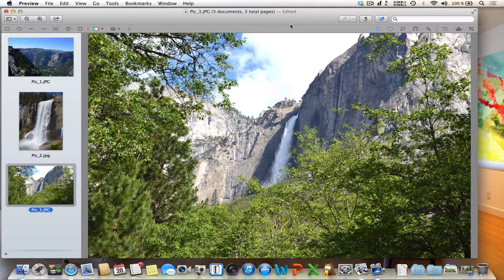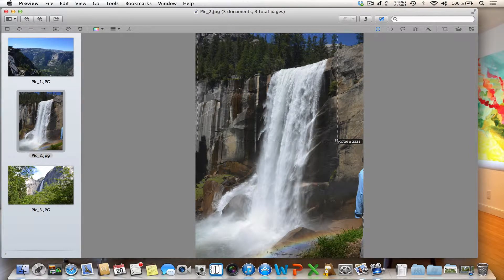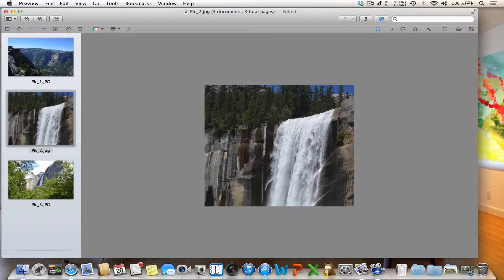The next feature I want to show you is how to crop a picture. Select an area with the selection tool — for example, we want only this part of the picture. During the selection process you can see the size of the selection in the corner, which is very helpful if you need a specific size. After the selection, click 'Crop to Selection' to crop the picture. Now you can see the picture has new dimensions.